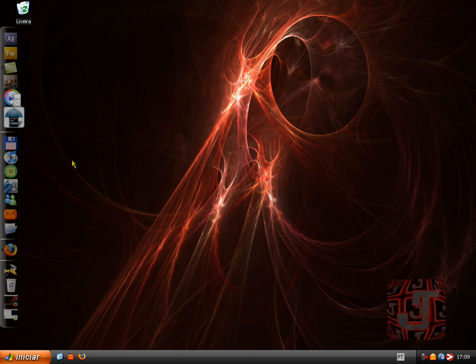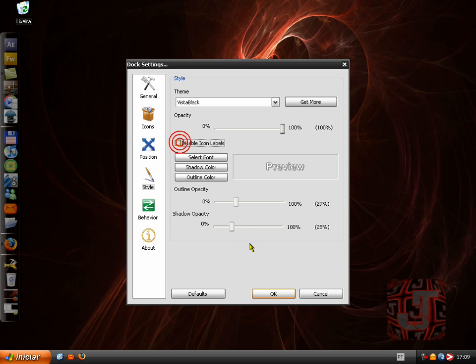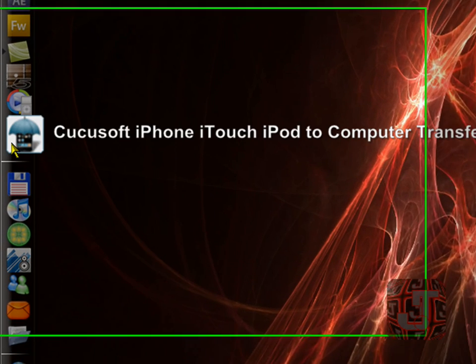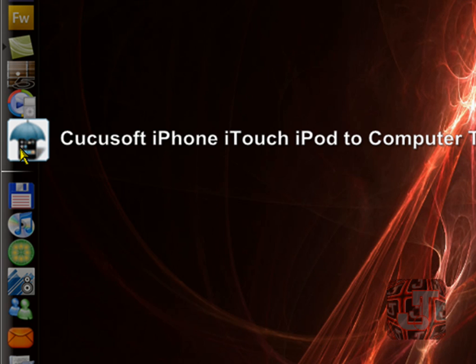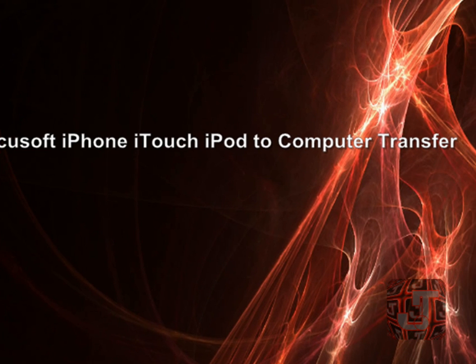Doc settings. Enable this, okay. It's called Cuckoo Soft iPhone iTouch iPod to computer transfer. Yeah that's how it's called.